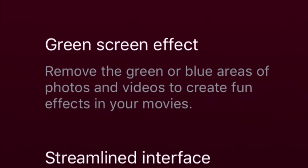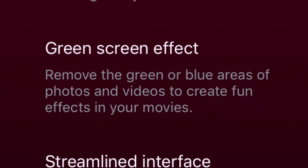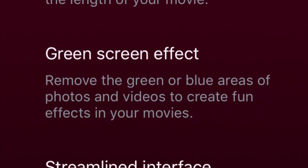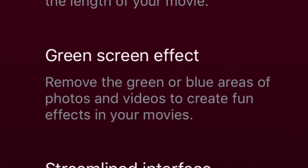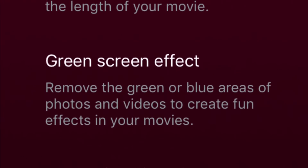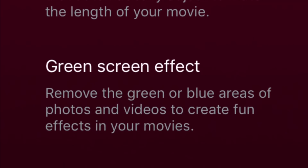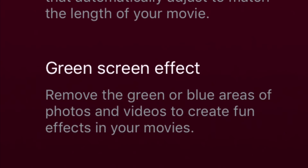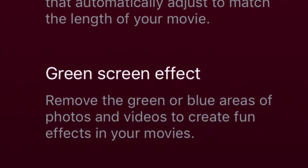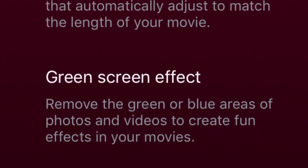Yesterday Apple released a new version of iMovie. It is version 2.2.7 and this version has a green or blue screen feature. Today I would like to introduce you to this feature, what you can do with it, and how to make a movie with this feature.